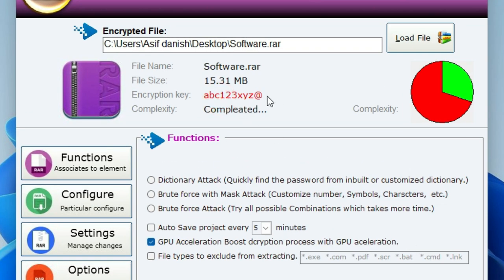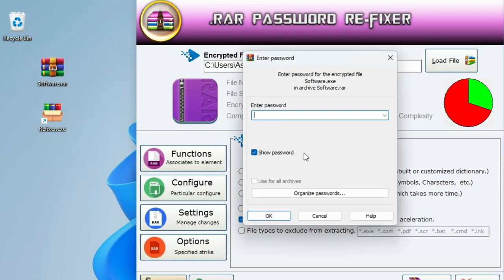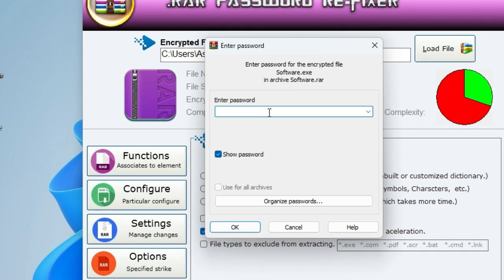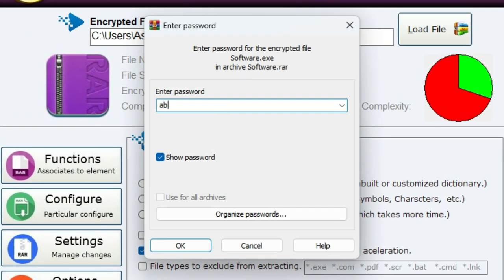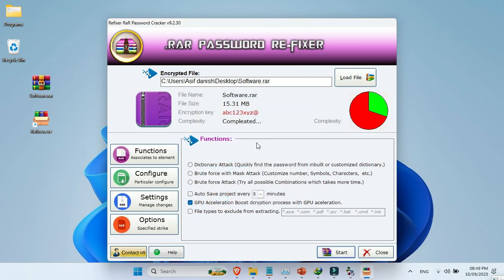Now let's test it. Go to your password-protected RAR file and click Extract. Type the password you got as the Encryption Key, and hit OK. You've successfully unlocked your RAR file password.